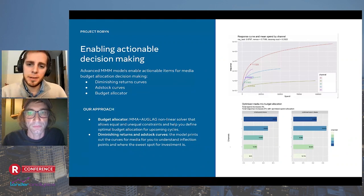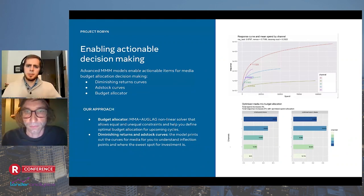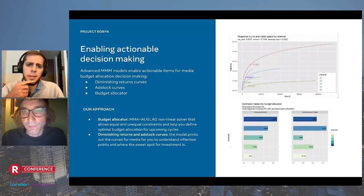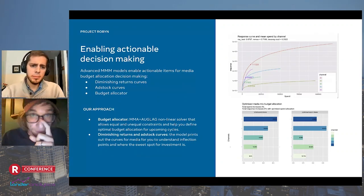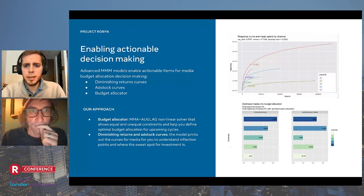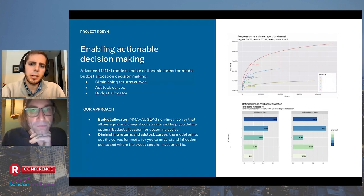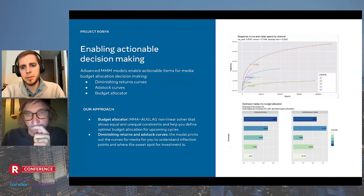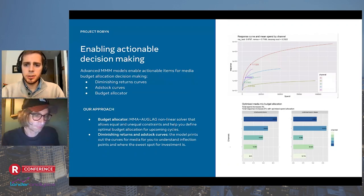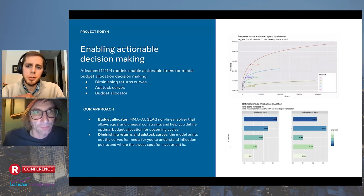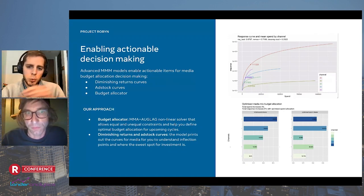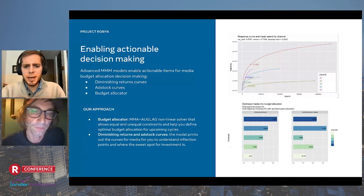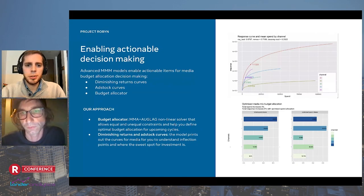The third challenge Robin addresses is enabling actionable decision-making, achieved with diminishing return curves, adstock curves, and the budget allocator. For the budget allocator, we use a non-linear solver that allows equal and unequal budget constraints to define optimal budget allocation for upcoming cycles. The diminishing returns and adstock curves the model prints will help understand the inflection points and locate sweet spots for investment on every channel. Now let's check out some of the outputs Robin models return.